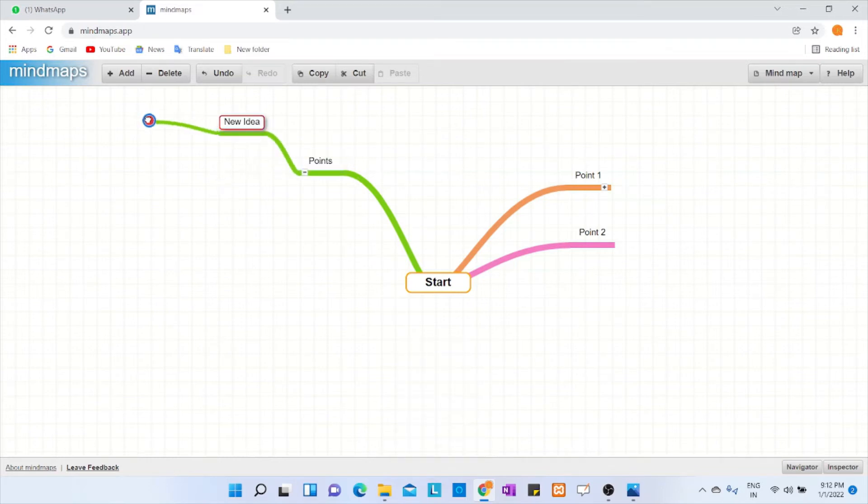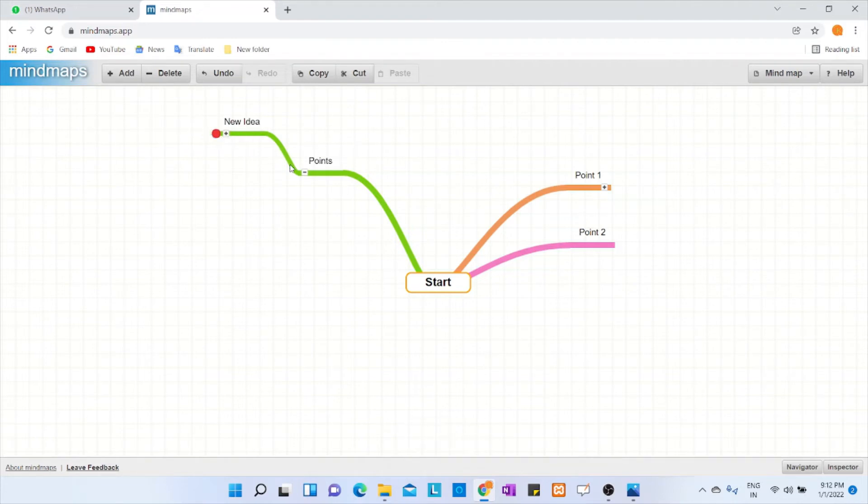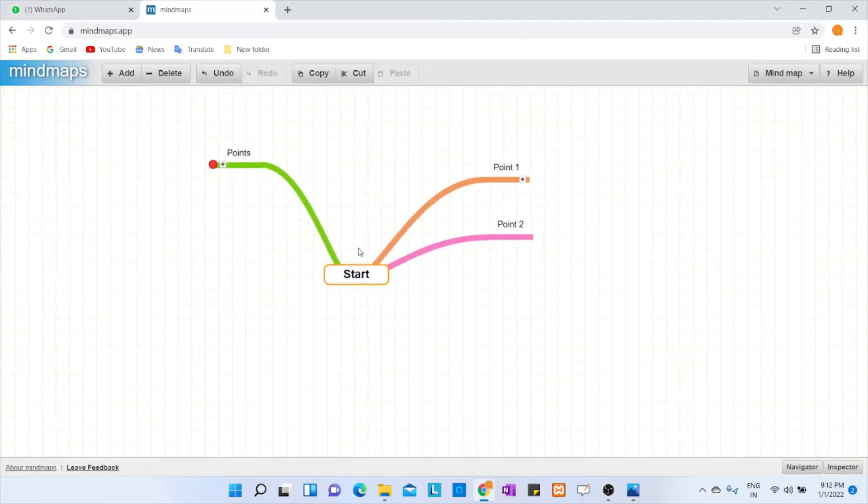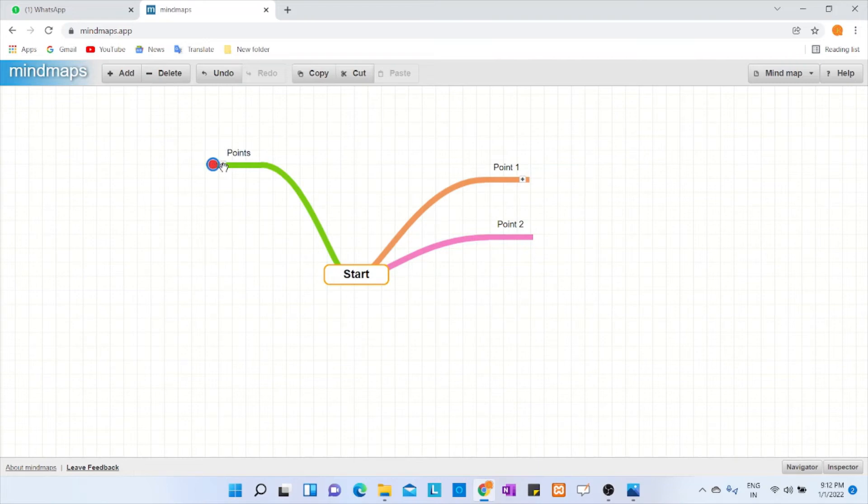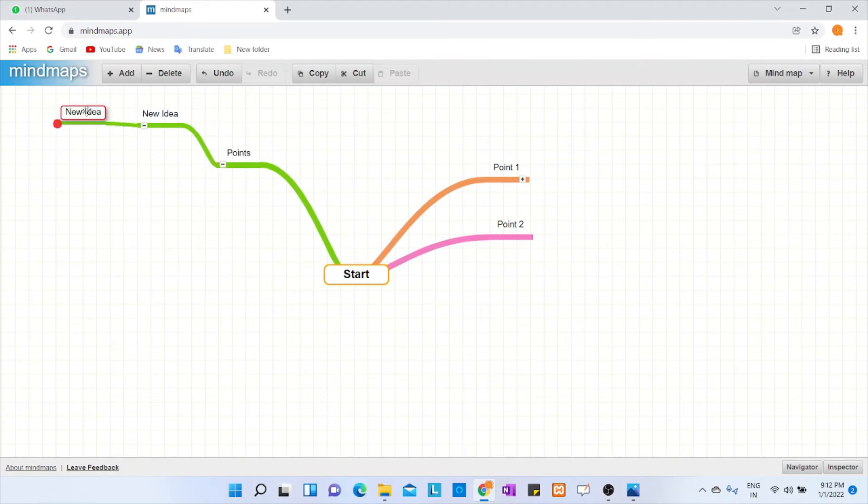You can give your points and sub points can be added like multiple things. If you want to minimize it, just click on this minus symbol. Automatically it gets hidden and you can just click on the plus symbol again to see it.